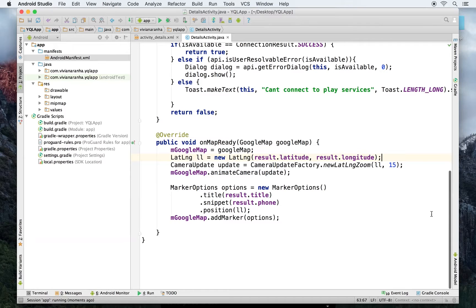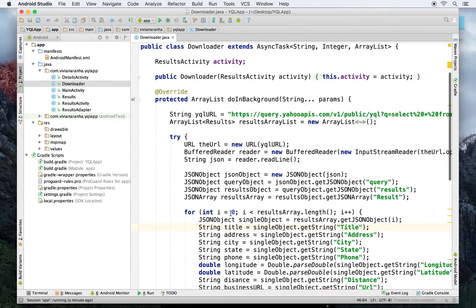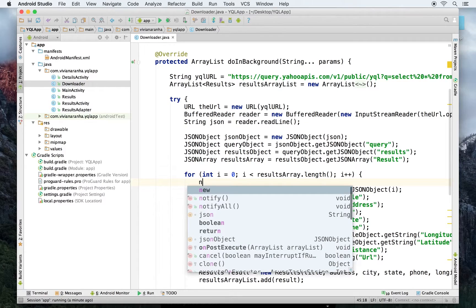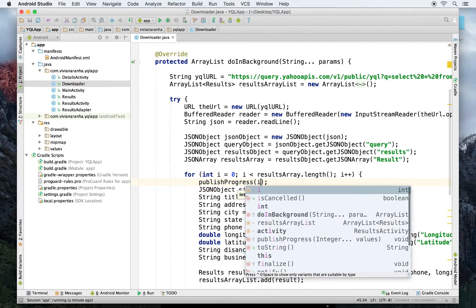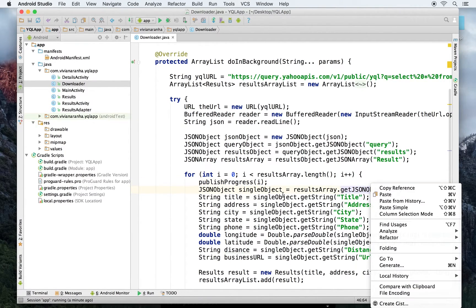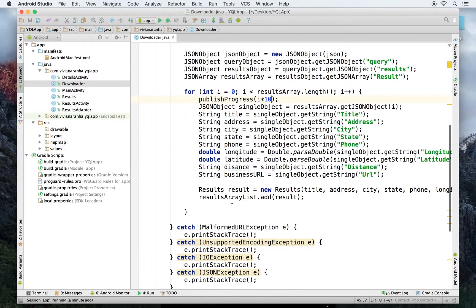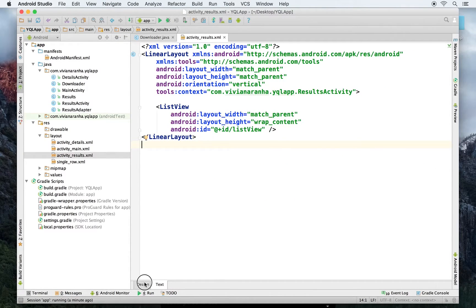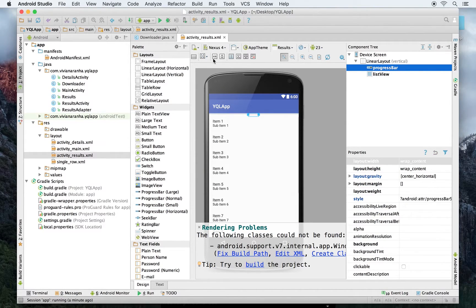The only thing I want to add now is a progress bar for when data is downloading. I can add it inside the downloader: for i equal to zero I can publish progress, and multiplying i by 10 gives me 0 to 100 since there are 10 objects. I'll go back to the results layout file and add a horizontal progress bar at the top.